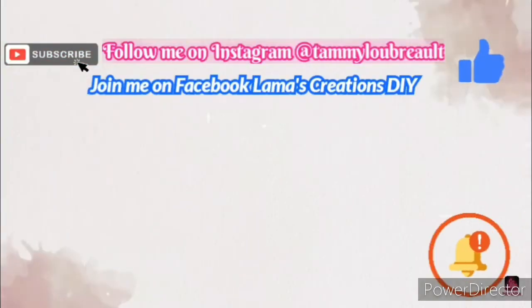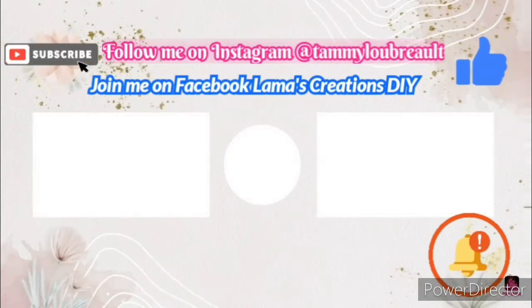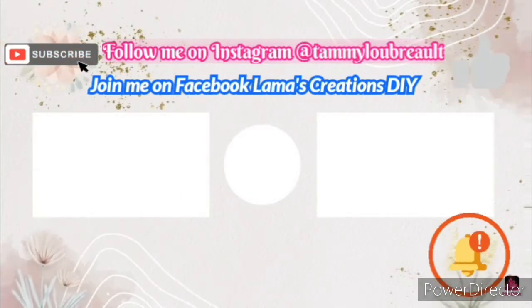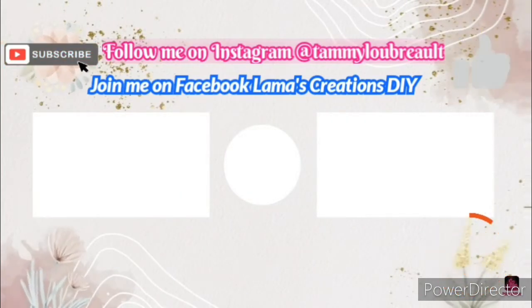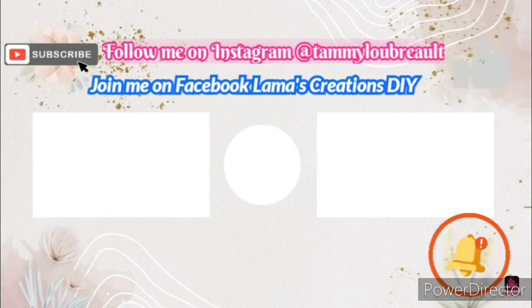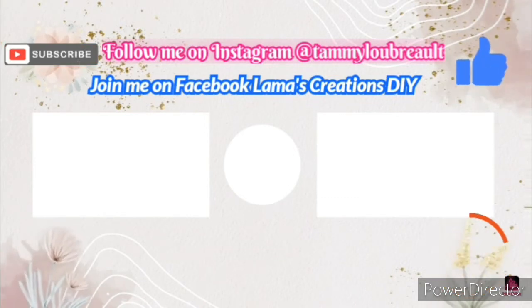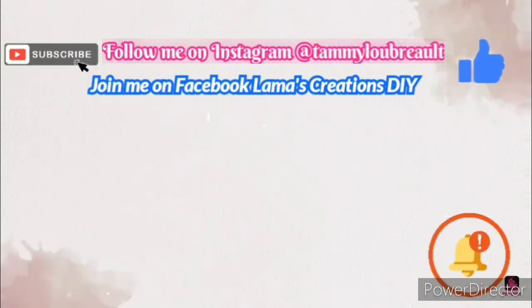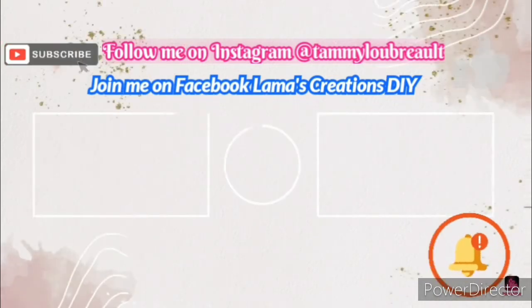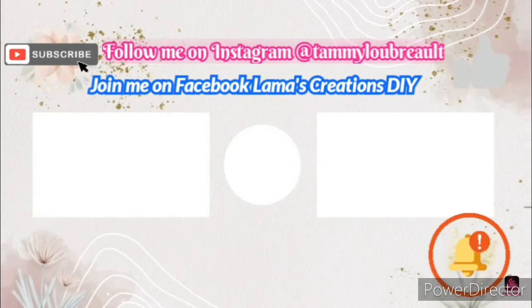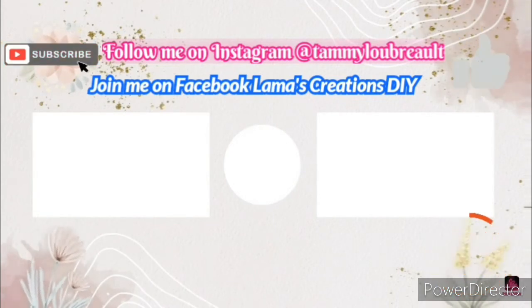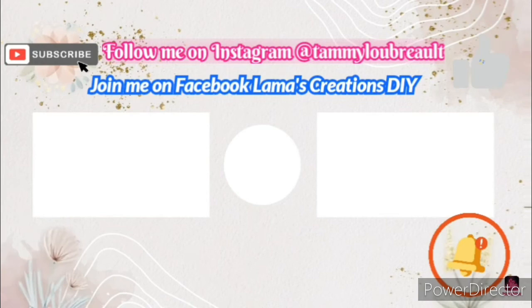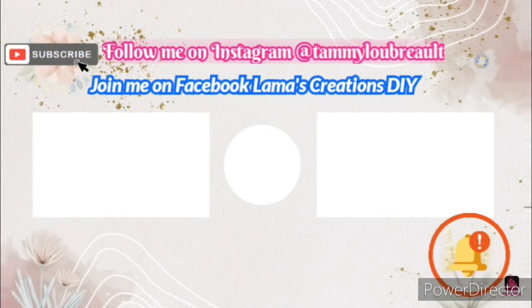I hope everyone enjoyed this video. I certainly had fun making it. If you could please subscribe, like this video, don't forget the notification bell. You can follow me on Instagram at Tammy Lou Bro. I'm also now on Facebook, Lemma's Creations DIY. I hope everyone has a nice day. Bye.